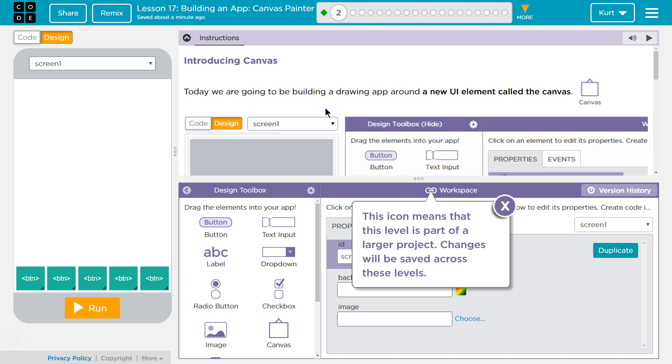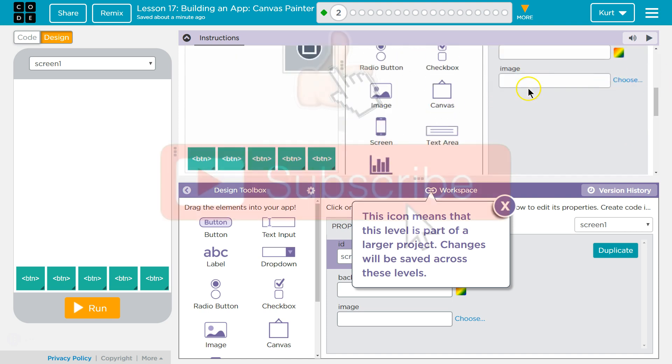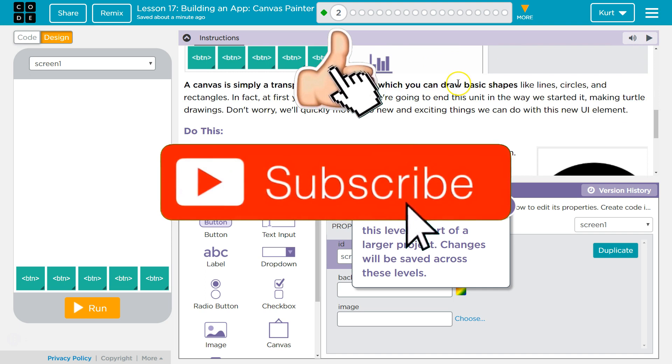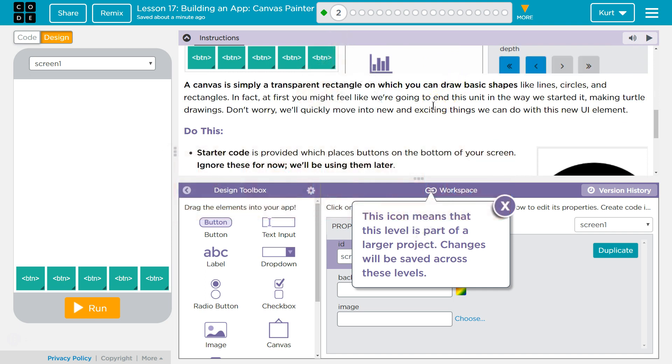Today we're going to be building a drawing app around a new UI element, the Canvas. This is a real part of JavaScript. If you're interested, you should Google JavaScript Canvas with HTML5. You can make all sorts of games using Canvas. It's super cool.